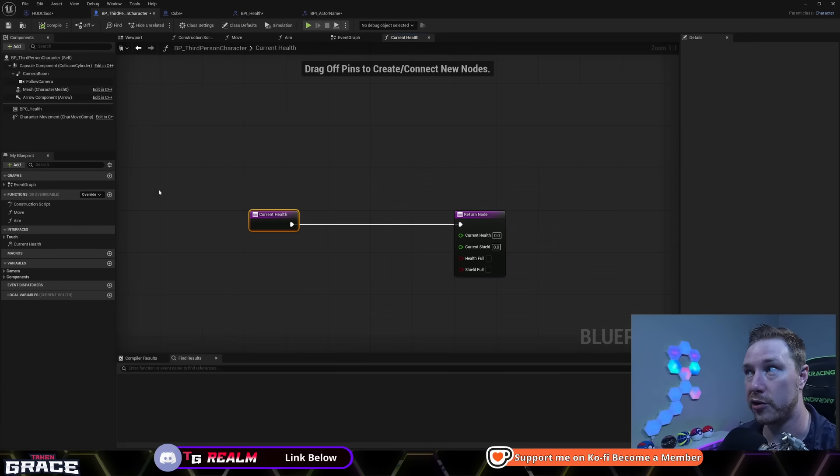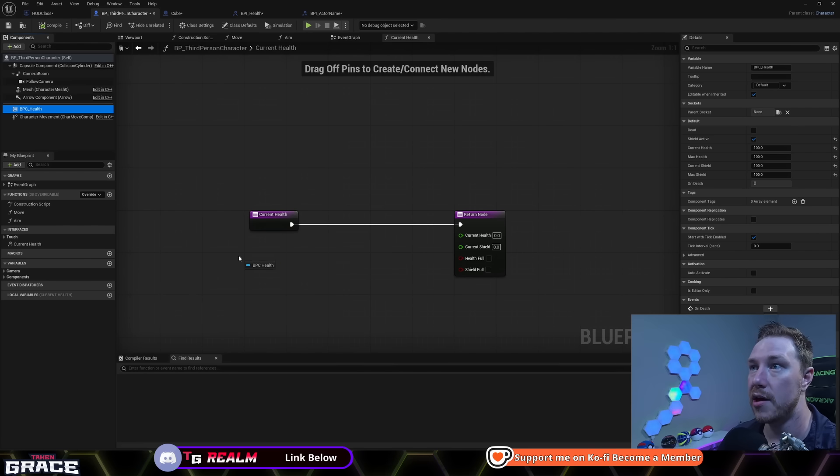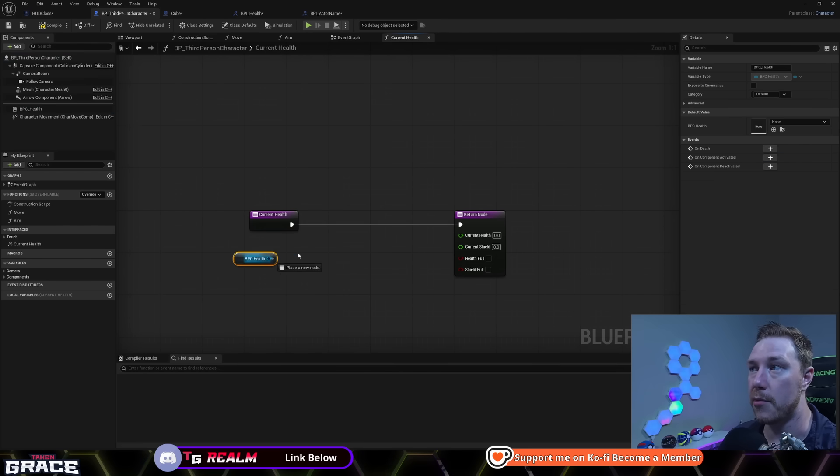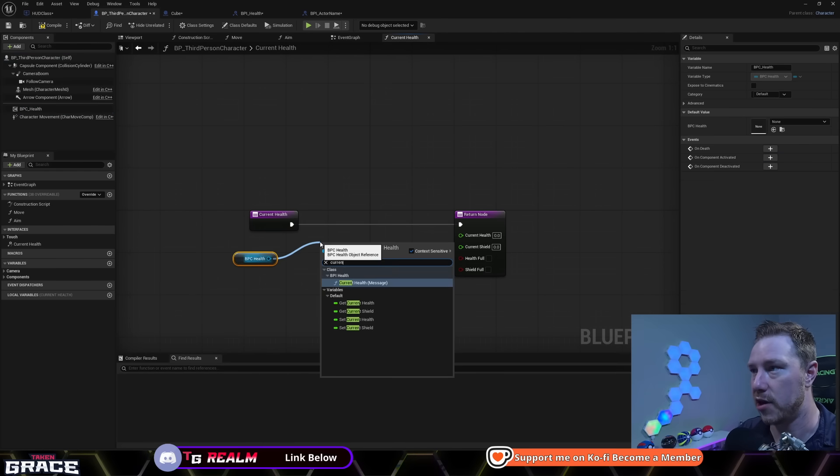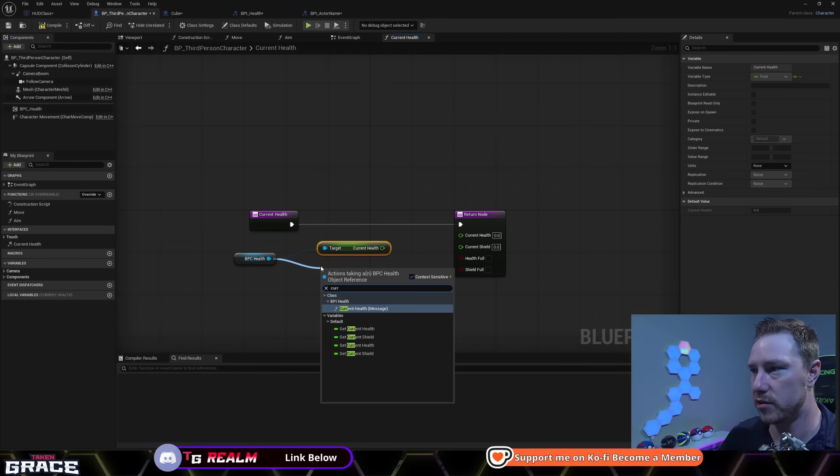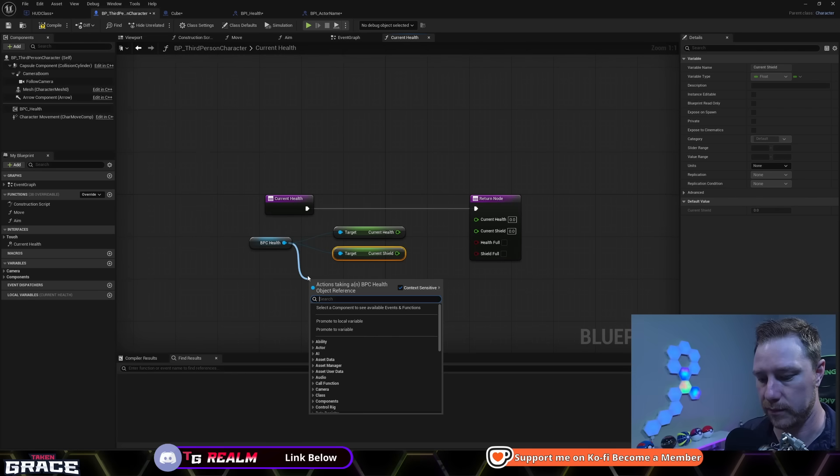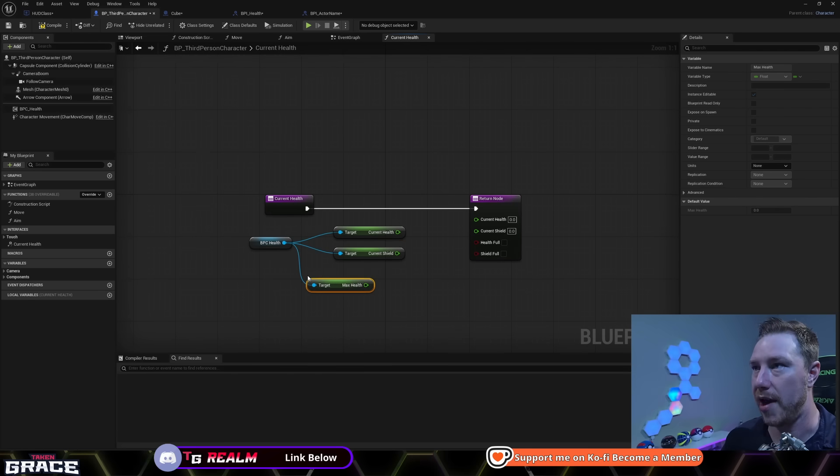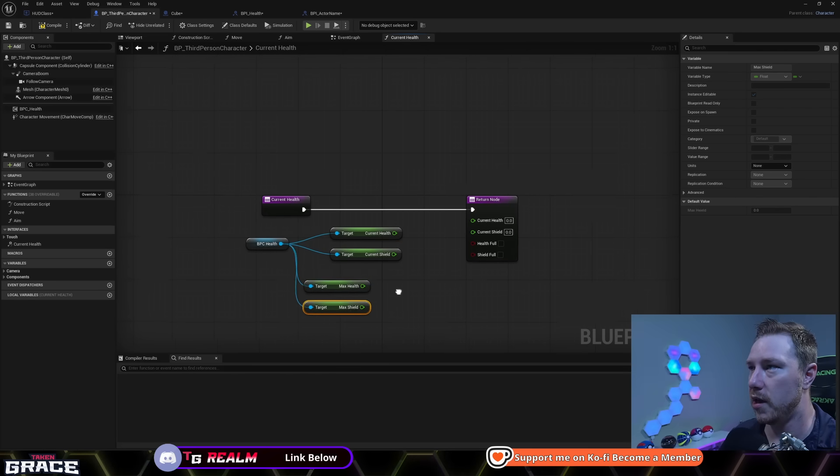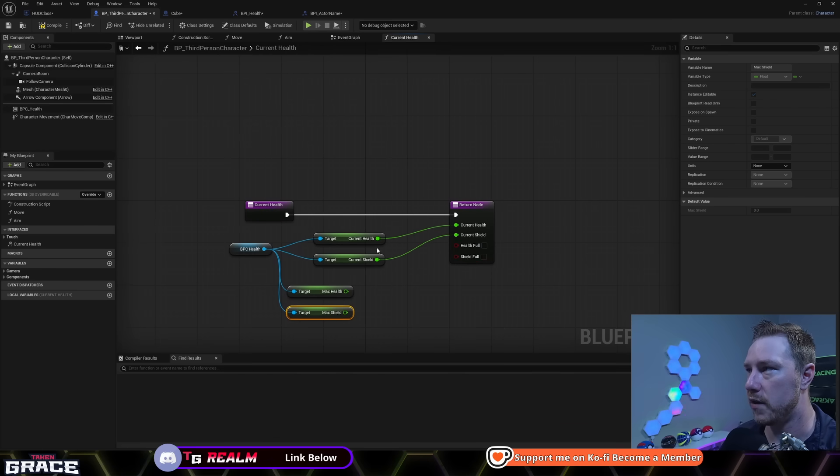You need to compile before you can access the interfaces. And here it is right here, current health, and you can see that this little icon is white. So if I double click on this, it will take me into the function here of this interface. And now I can plug in all the data here. So current health, current shield, healthful, health shield. I'm going to get all of that out of my component here.